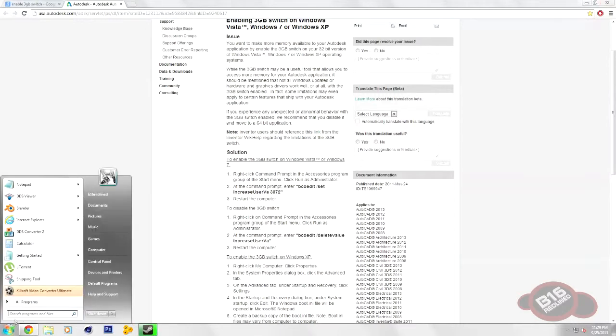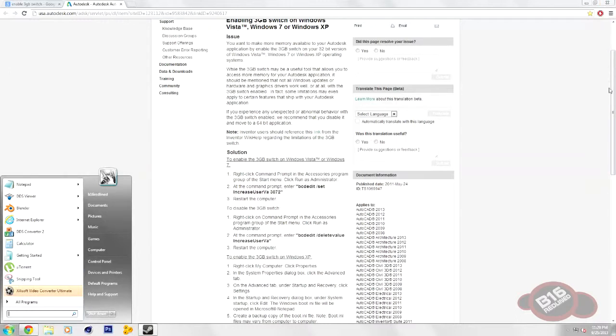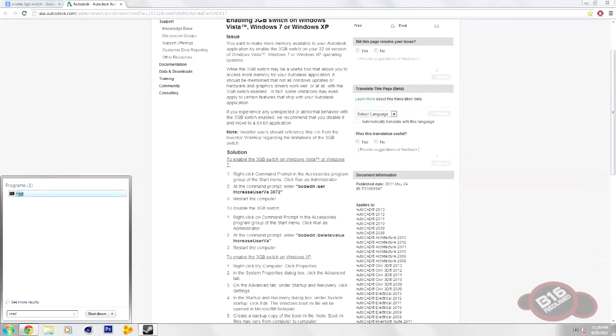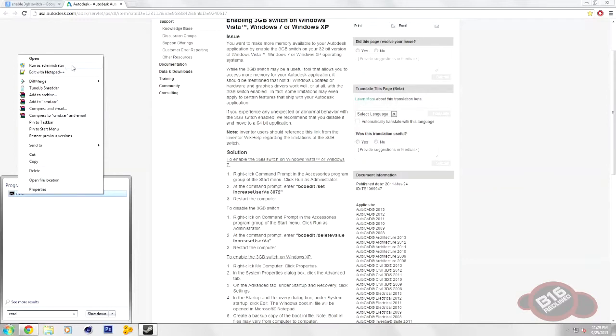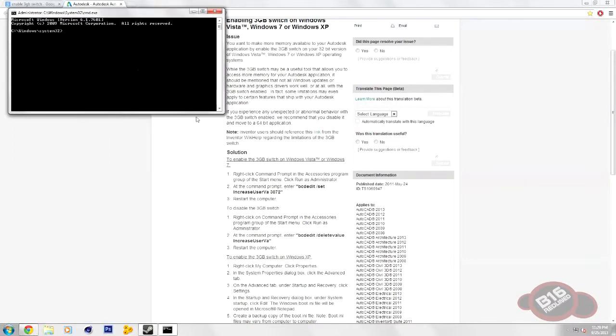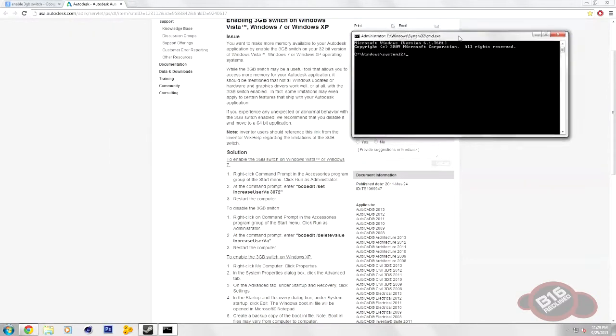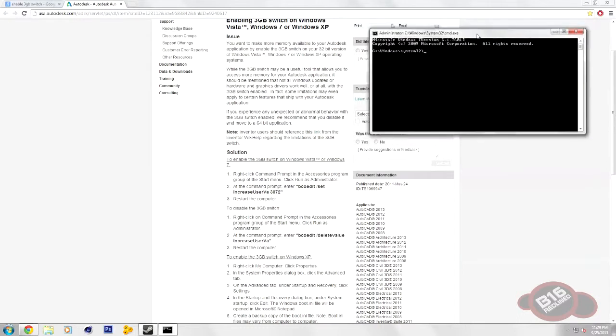All you need to do is press Start or in Windows 8, go over to your right-hand panel and get your search open. And then type in CMD. It'll bring up the command prompt application. Right-click that and click Run as Administrator. This gives you administrative abilities.